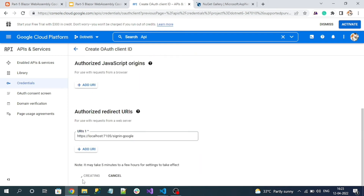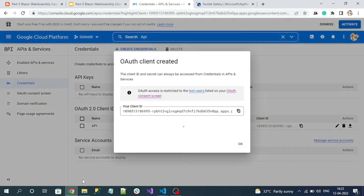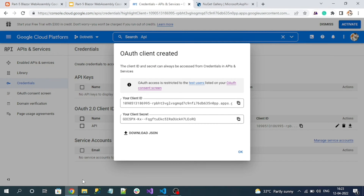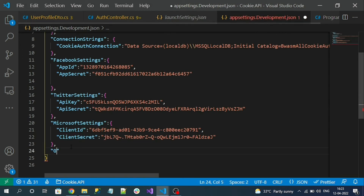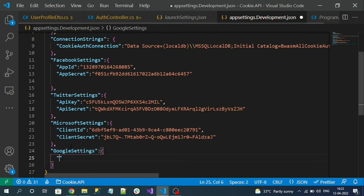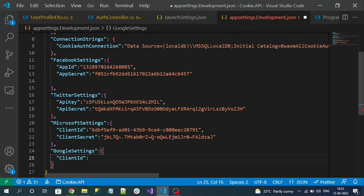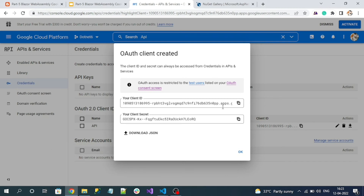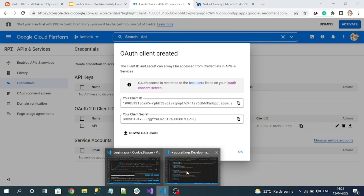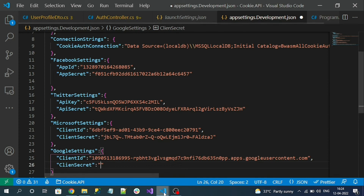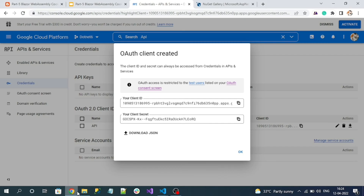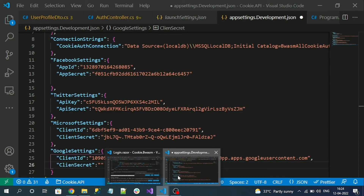After clicking Create, you can see the Client ID and Client Secret. We are going to use them in our application. Let's add the Google settings into our API application — add the Client ID and Client Secret values from the Google Cloud Console into our appsettings configuration.